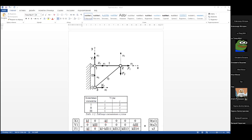Закрепление у нас следующее: в первом узле — шарнирное неподвижное, во втором — шарнирное подвижное. В узле номер 2 действует сила F, направленная под углом. Её мы разбиваем на две проекции: F1 и F2. Либо просто две силы действуют: F1 по горизонтали, F2 по вертикали. Задавать можно и так, и как результирующий вектор.